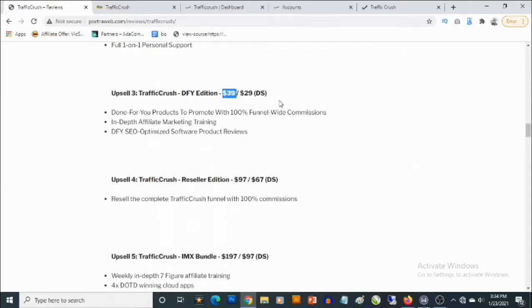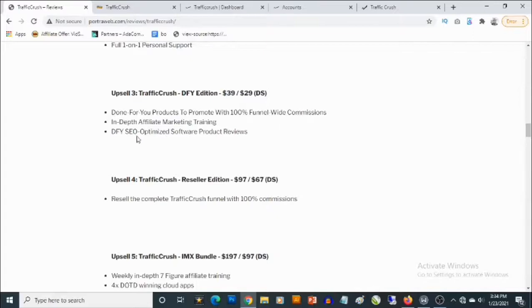You get access to done-for-you products to promote with 100% funnel-wide commissions. You get in-depth affiliate marketing training, you get done-for-you SEO optimized software product reviews.